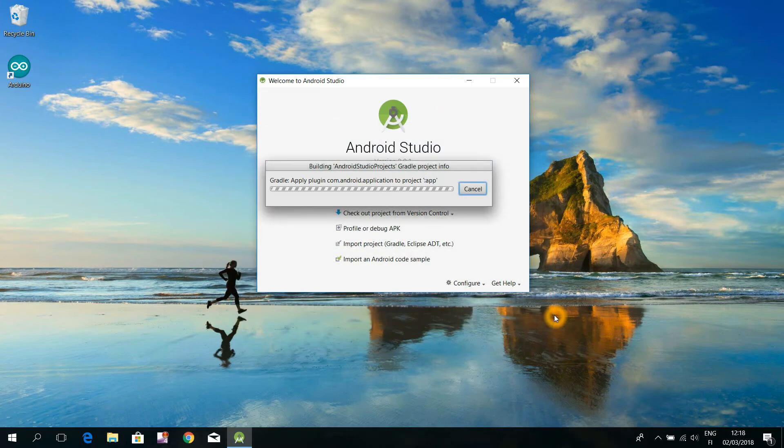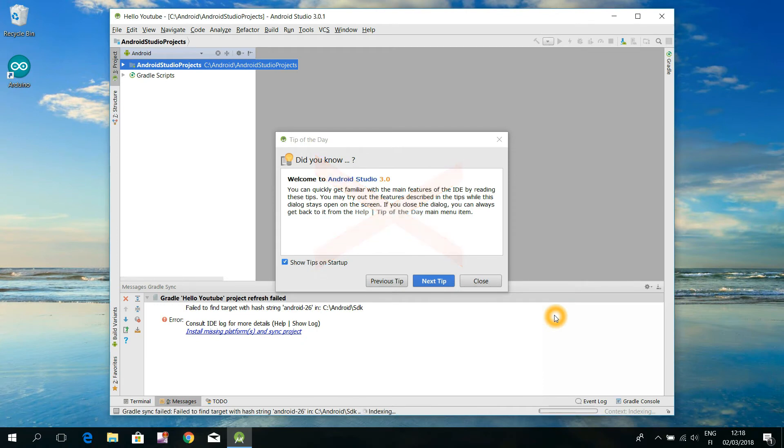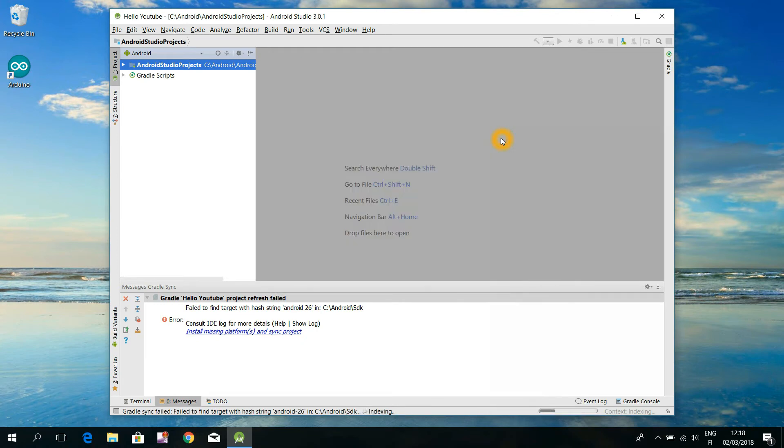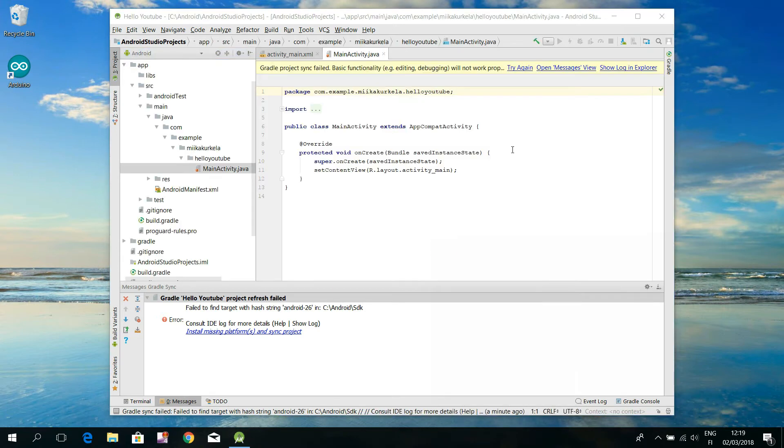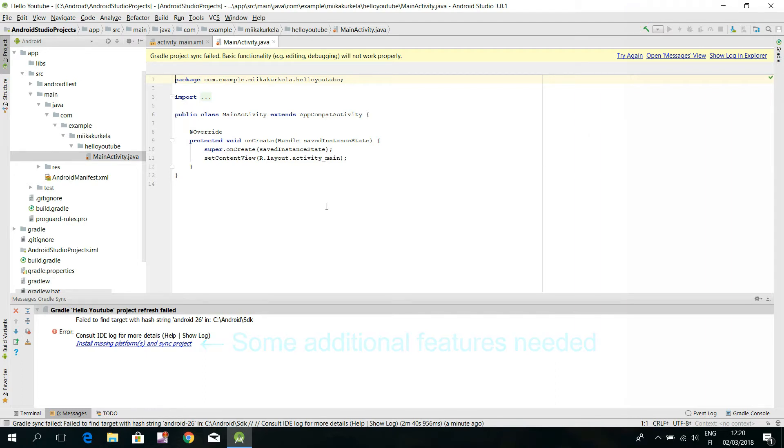By closing the appearing Tip of the Day pop-up window, you will at last get to the actual development environment tool. Wait a moment, so that the Android Studio figures out what additional features it needs for our today's project. Those needed additional features will be shown at the lower half of the screen.